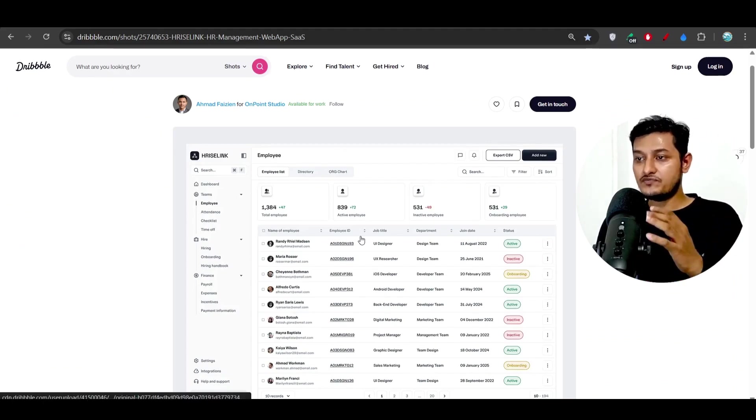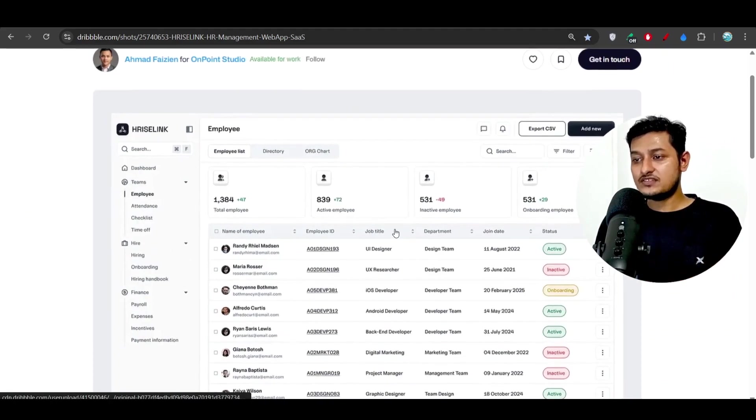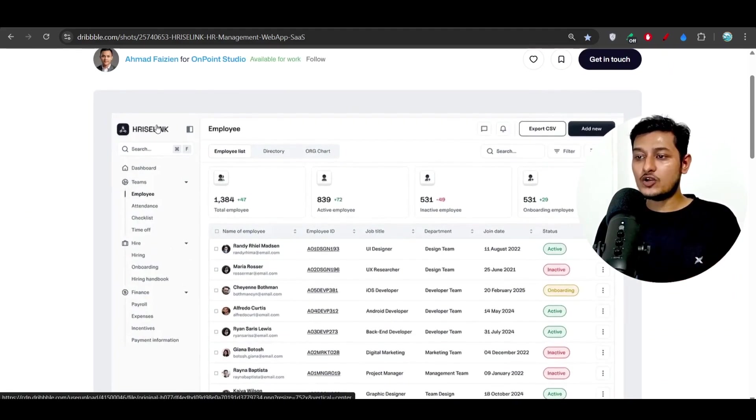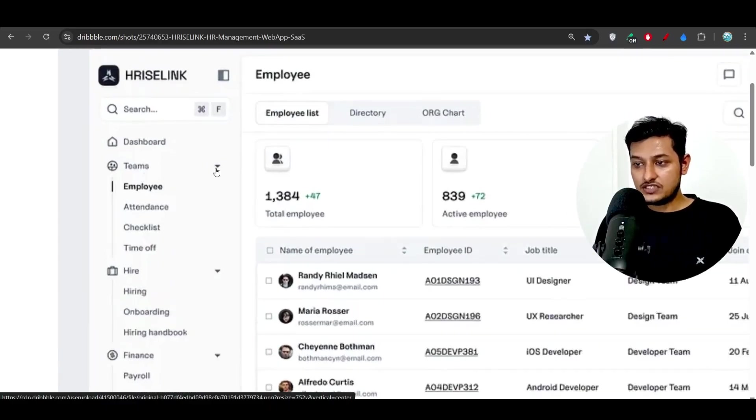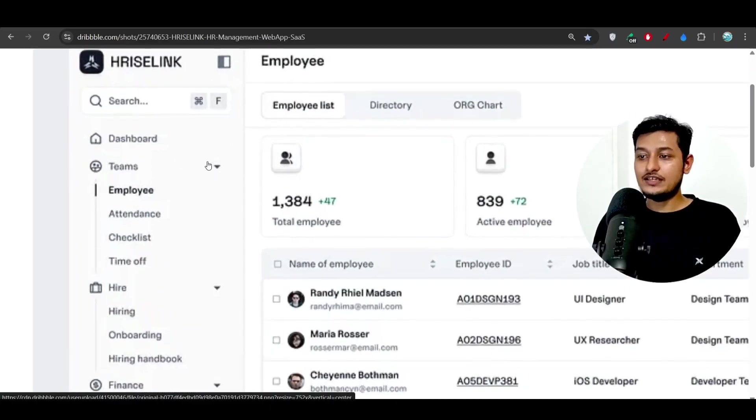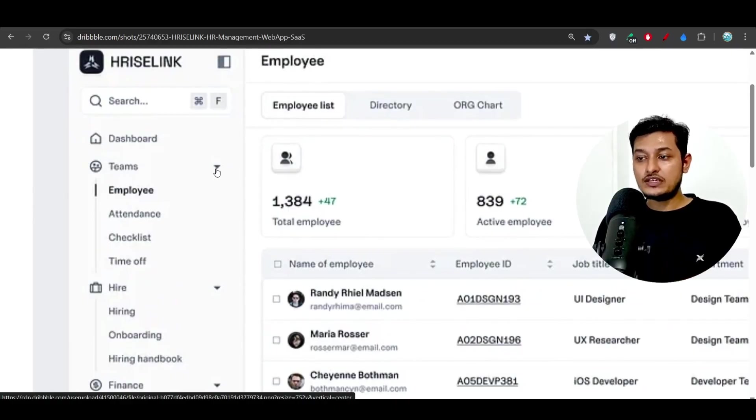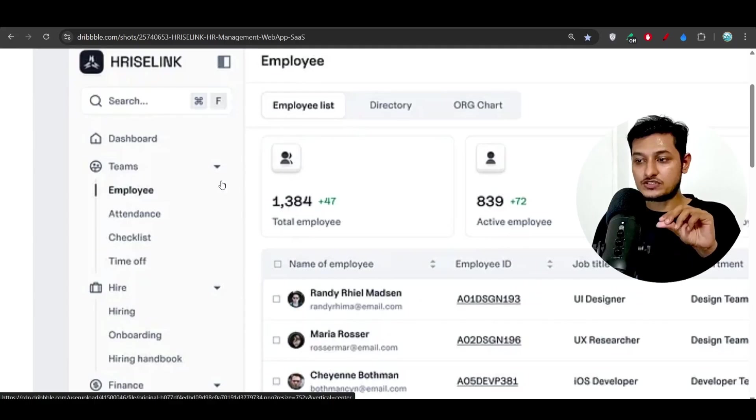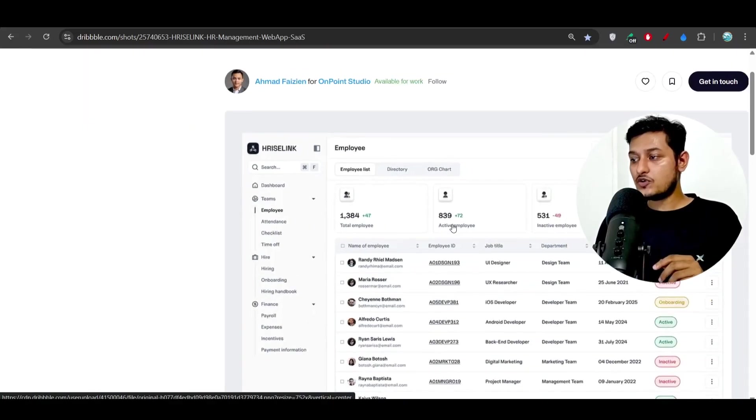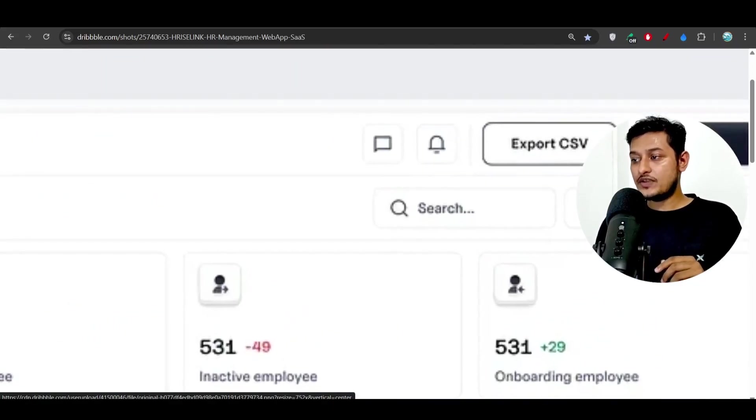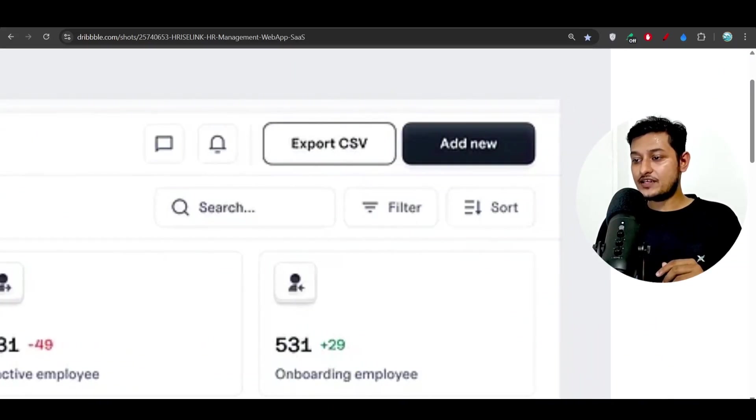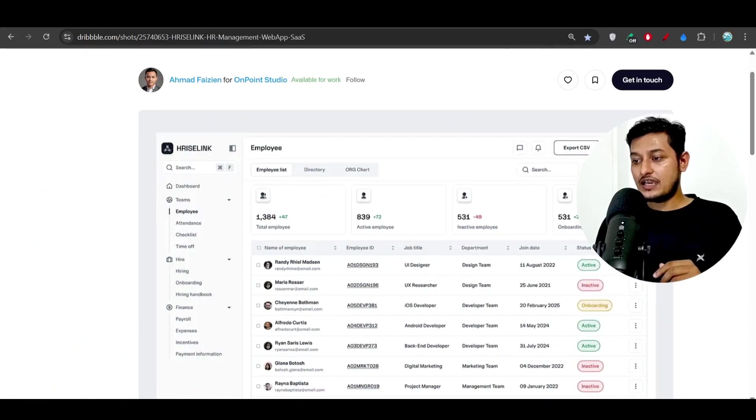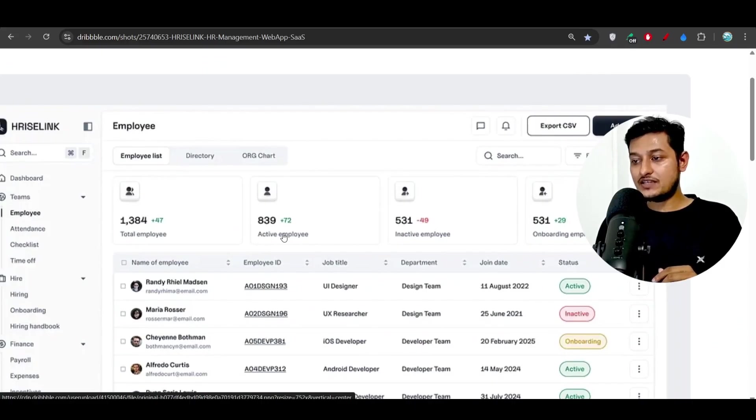Here you see if you see this design, this design has one logo on the left hand side and they have some menu bar. If you see clearly there's a dropdown, so if you click on this dropdown this will be squeezed. And also on the right hand side we have this export CSV and add new button and also there is a four grid here: total employee, active employee...